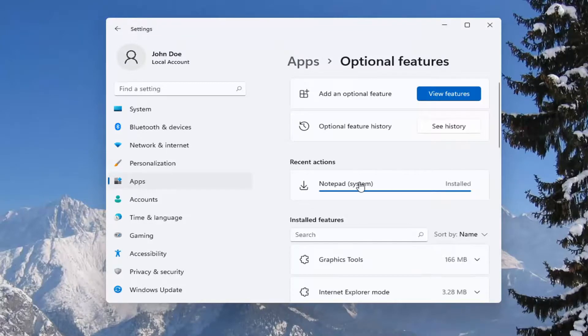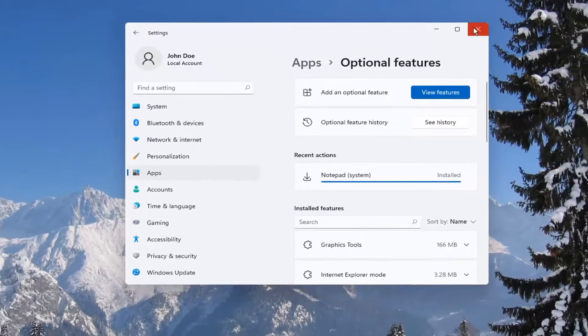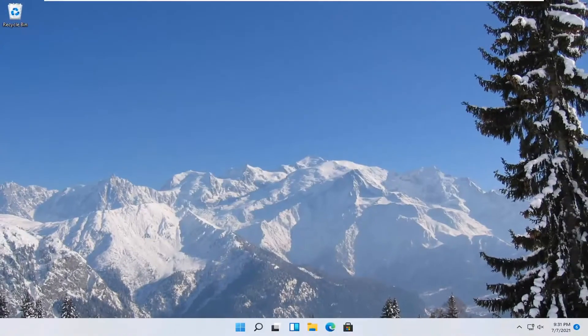And there you go, it should say it's installed. And I would recommend restarting your computer. And that should be about it.